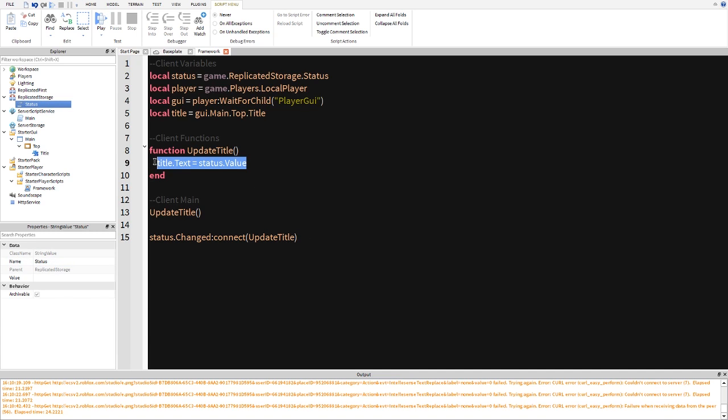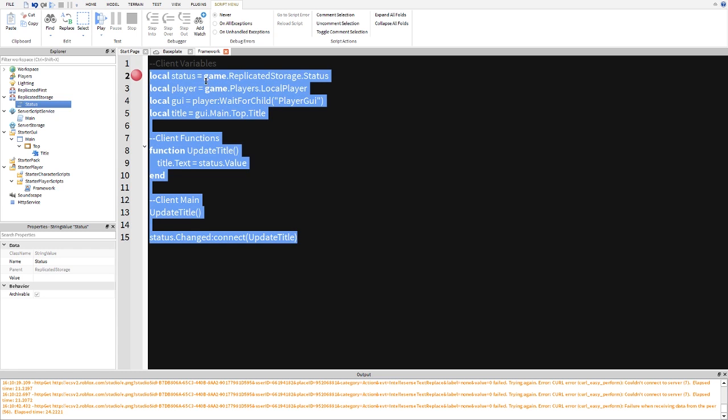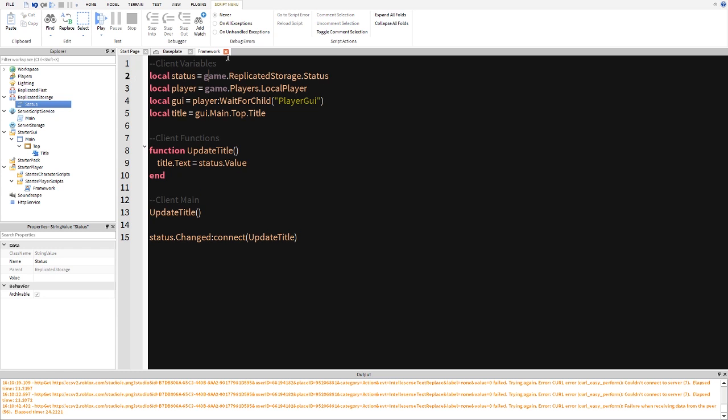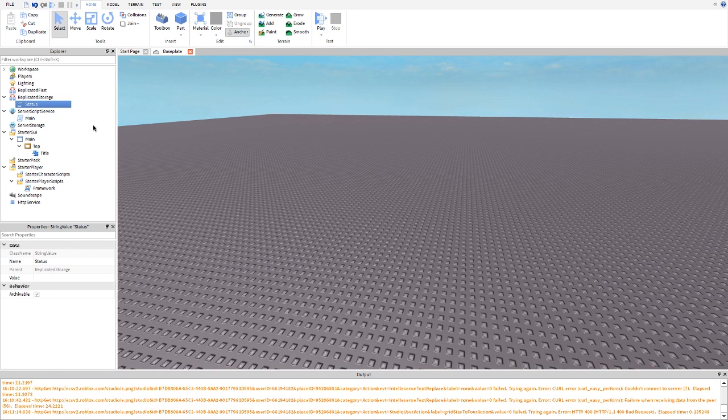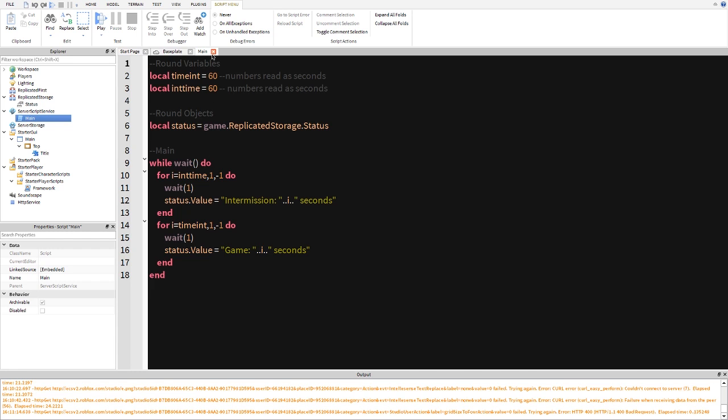And the reason why we're able to contact status or be able to use status is because it's replicated storage and replicated storage is being able to be accessed by a local script and also by a server script. So that's our basic framework right there. Give her that riddle and in here and that's basically it as well.